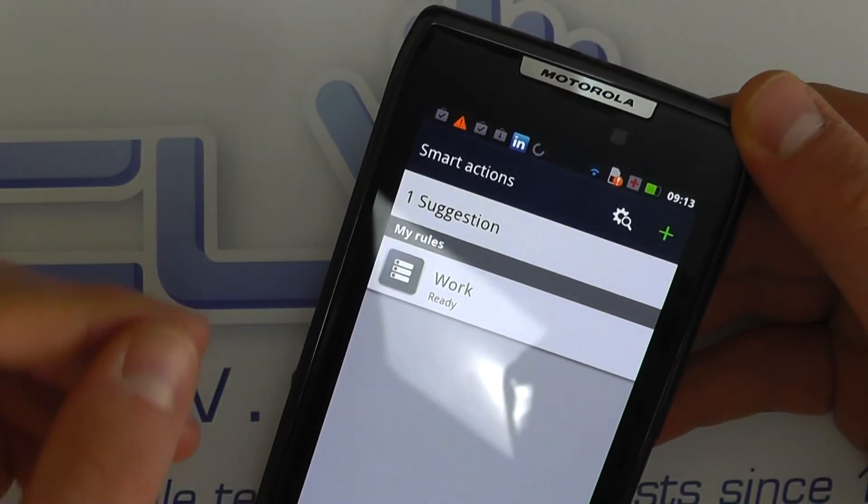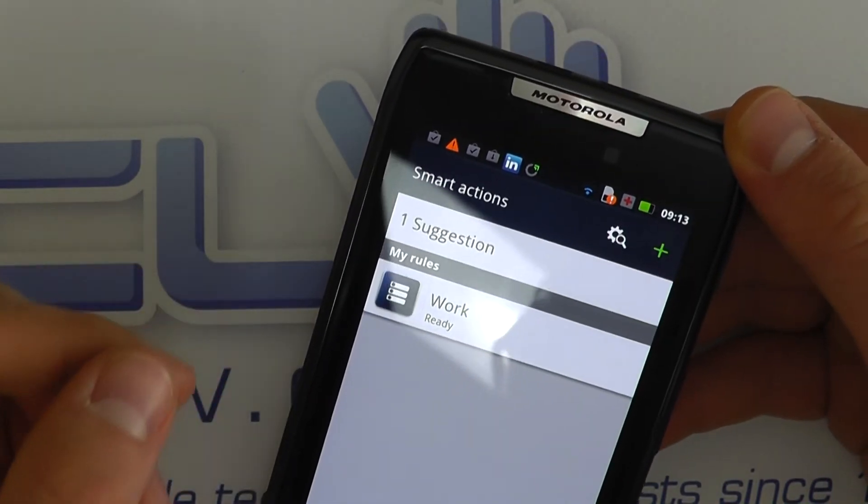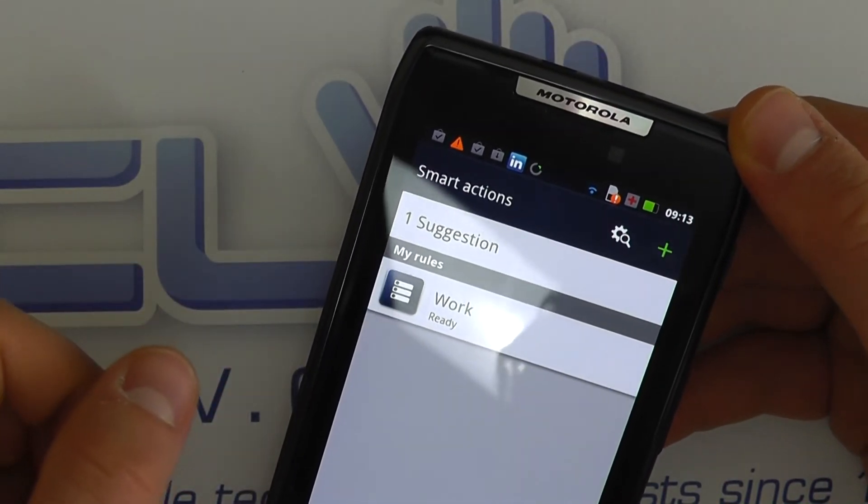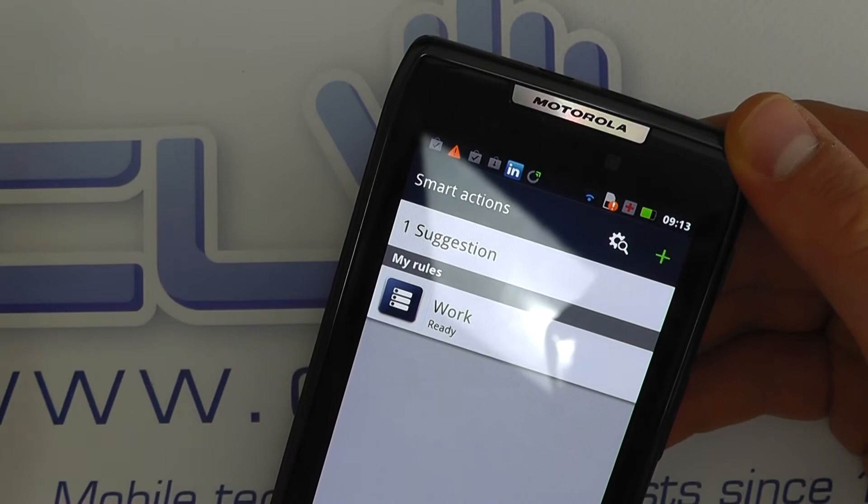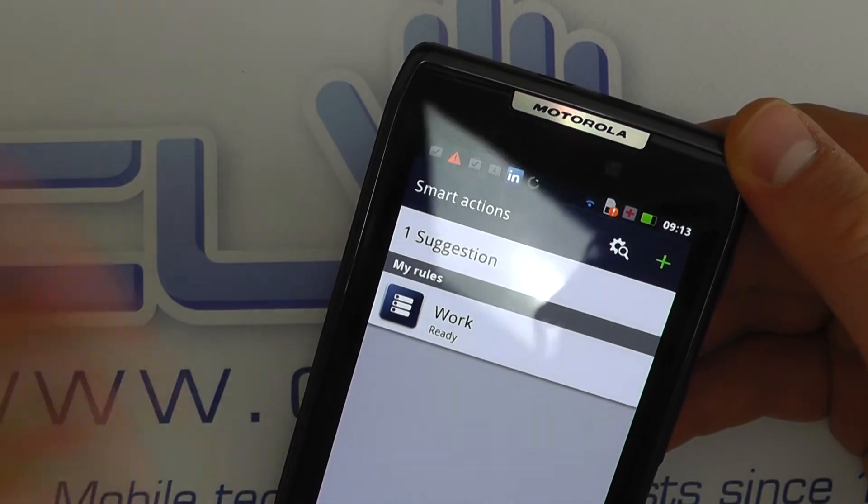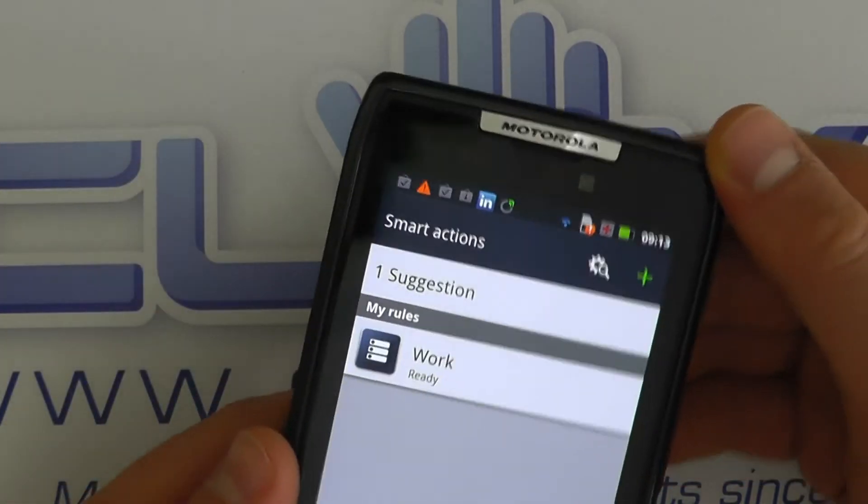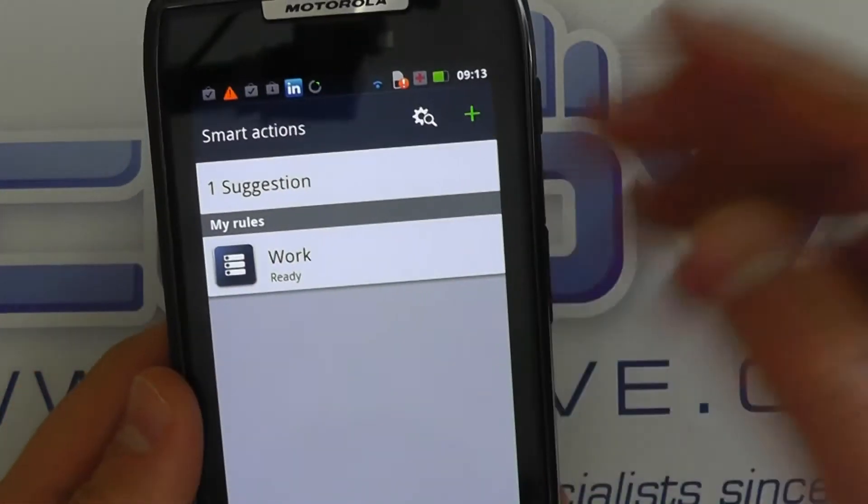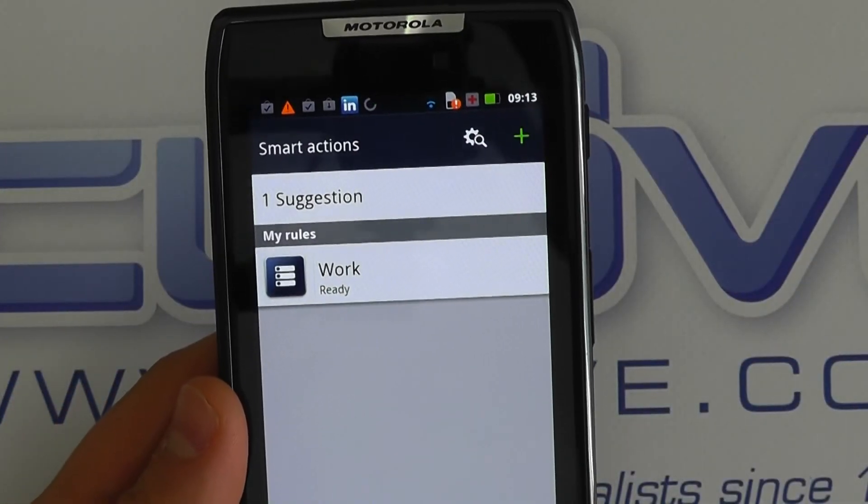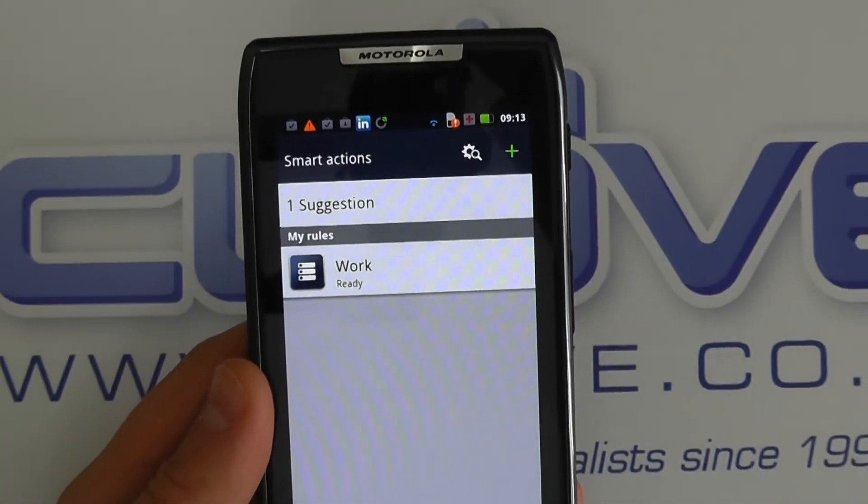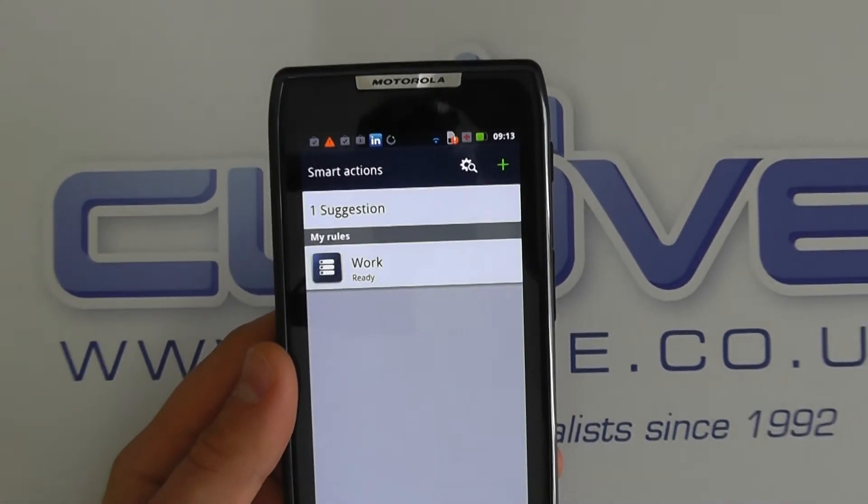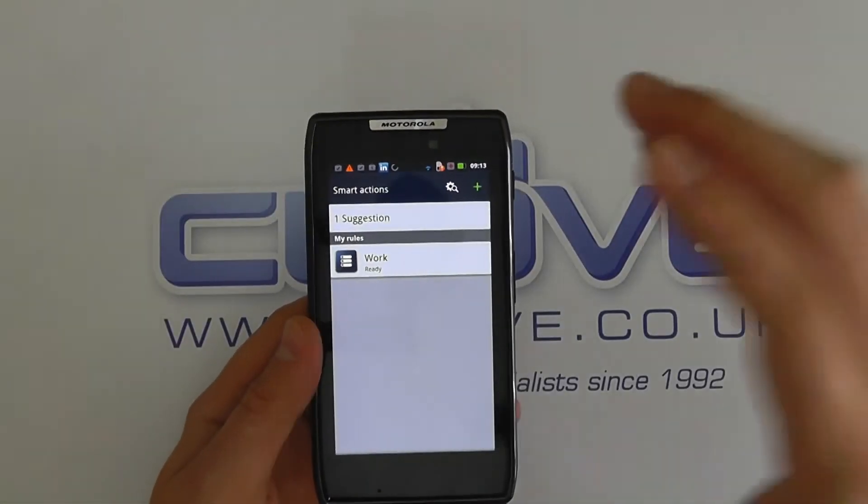And you can get it to bring up your music player, increase the volume, turn off the phone if you like. It's entirely up to you what settings you get it to do.